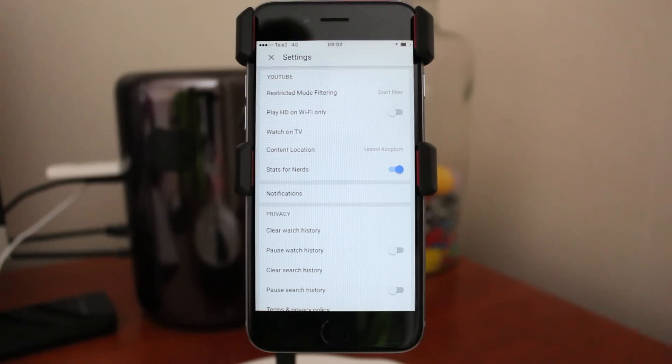So this is how you turn off and disable your restricted mode on YouTube. I hope this helped. Please let me know what you think about this video.